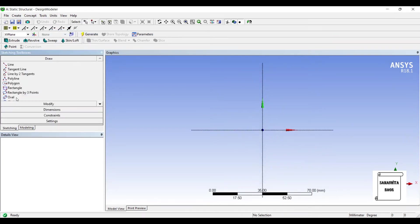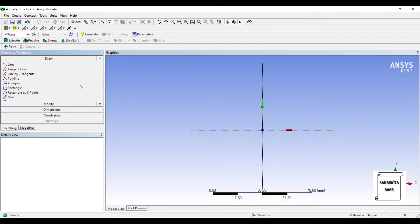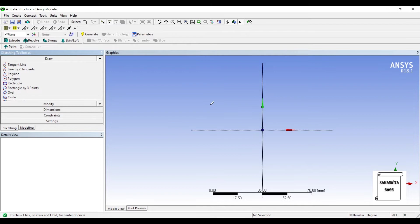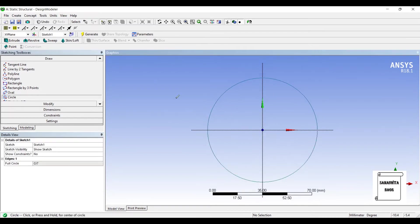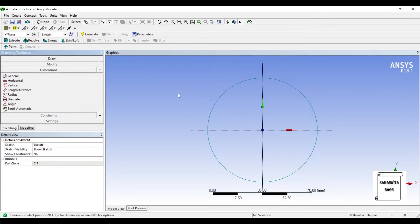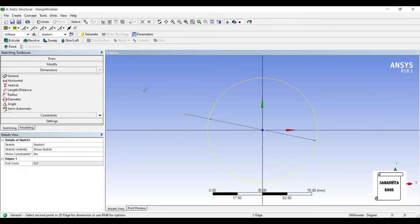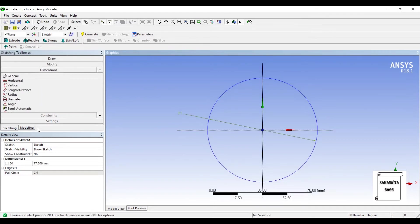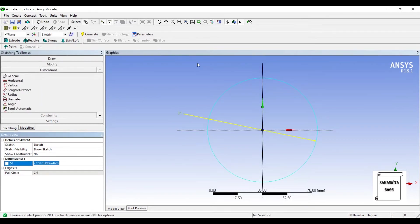I'll go to Sketching and I'm drawing a hollow pipe. So I'll go to Circle. I'll give it dimensions. Say it is 30 mm.